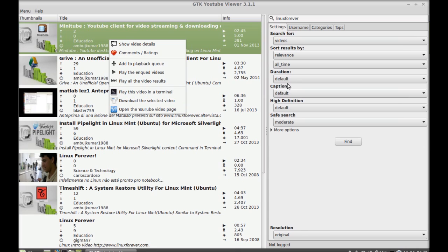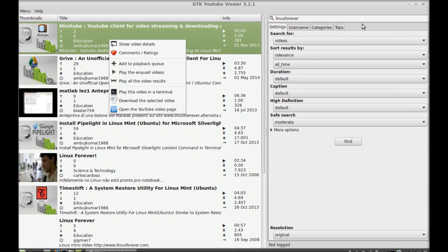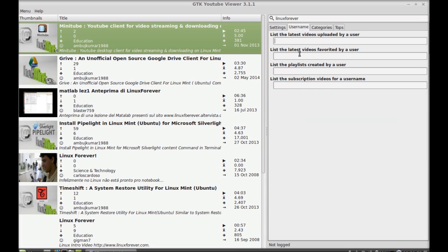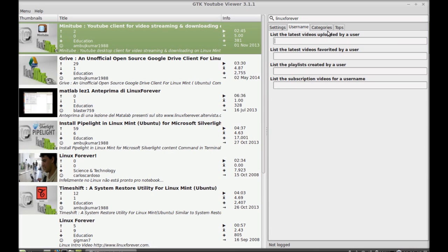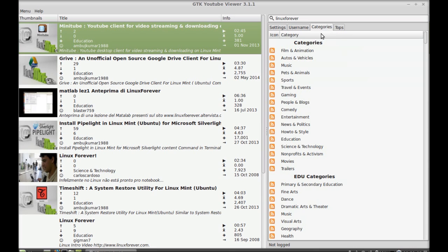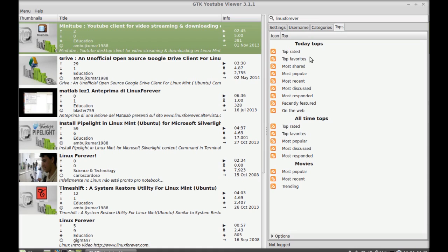And again here, there is username option. You can type the username of any YouTube channel to directly search the video. And there is categories option. You can use this category to find any video. There is other option like tops. These are the top videos in different categories like top rated, top favorites, top all time.